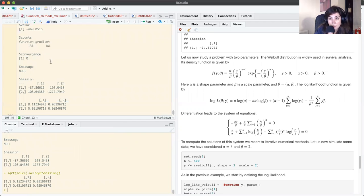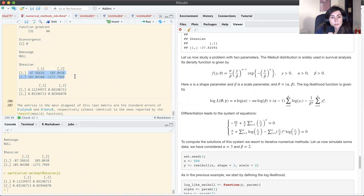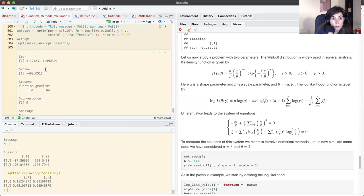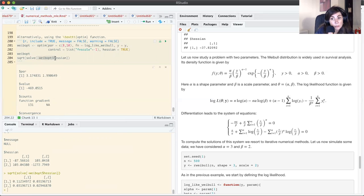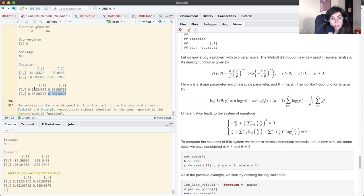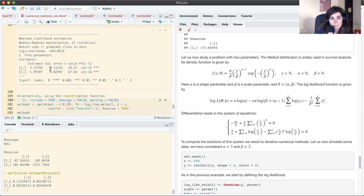With optim, I see convergence=0, so it has converged. I have the matrix of second derivatives evaluated at the estimates. To compute standard errors I take the negative of this matrix to get the observed Fisher information, then take its inverse using the 'solve' command, giving the variance-covariance matrix of the MLE. Taking square roots of the diagonal gives standard errors: 0.11 for alpha and 0.02 for beta — exactly what maxLik returned.